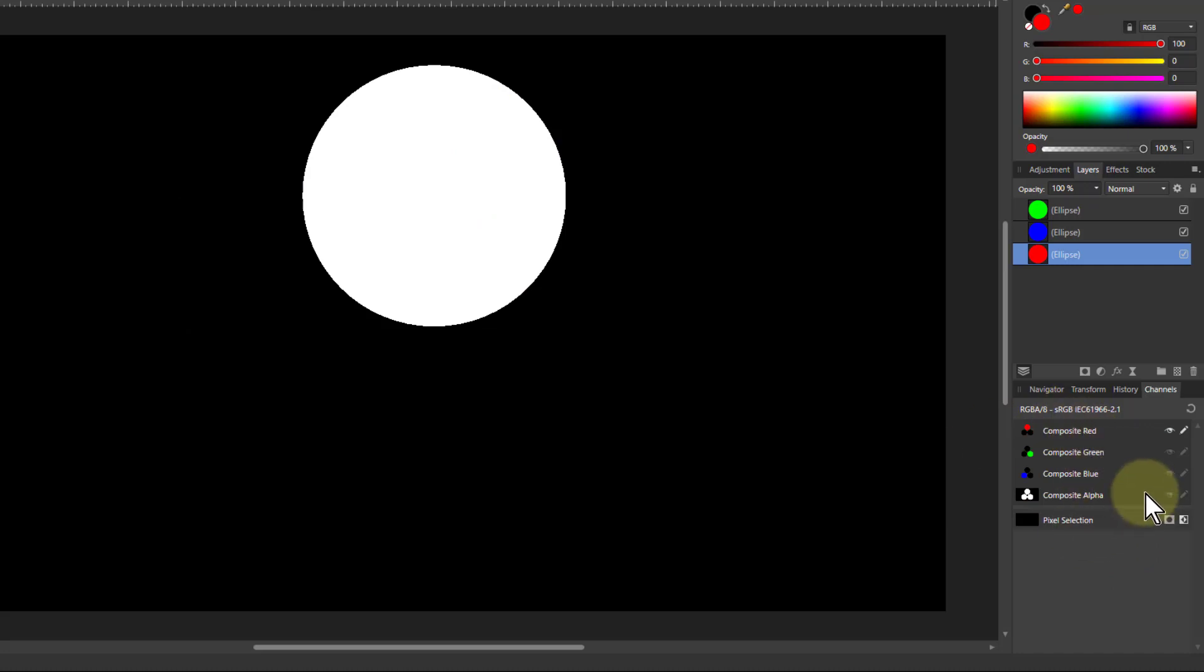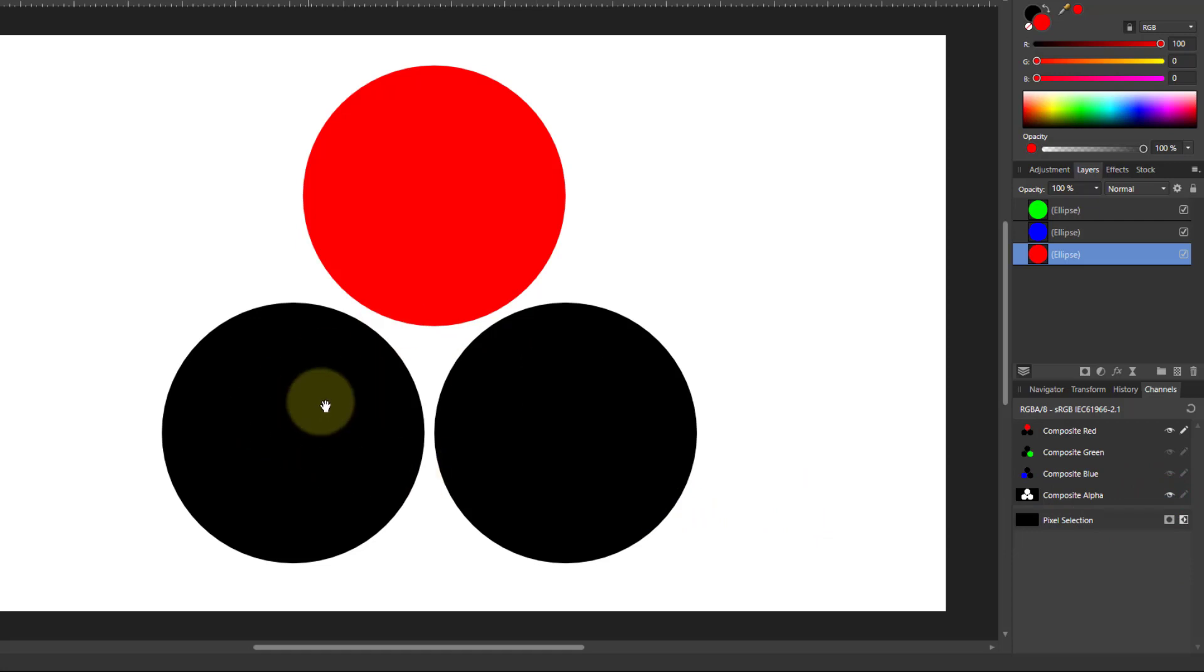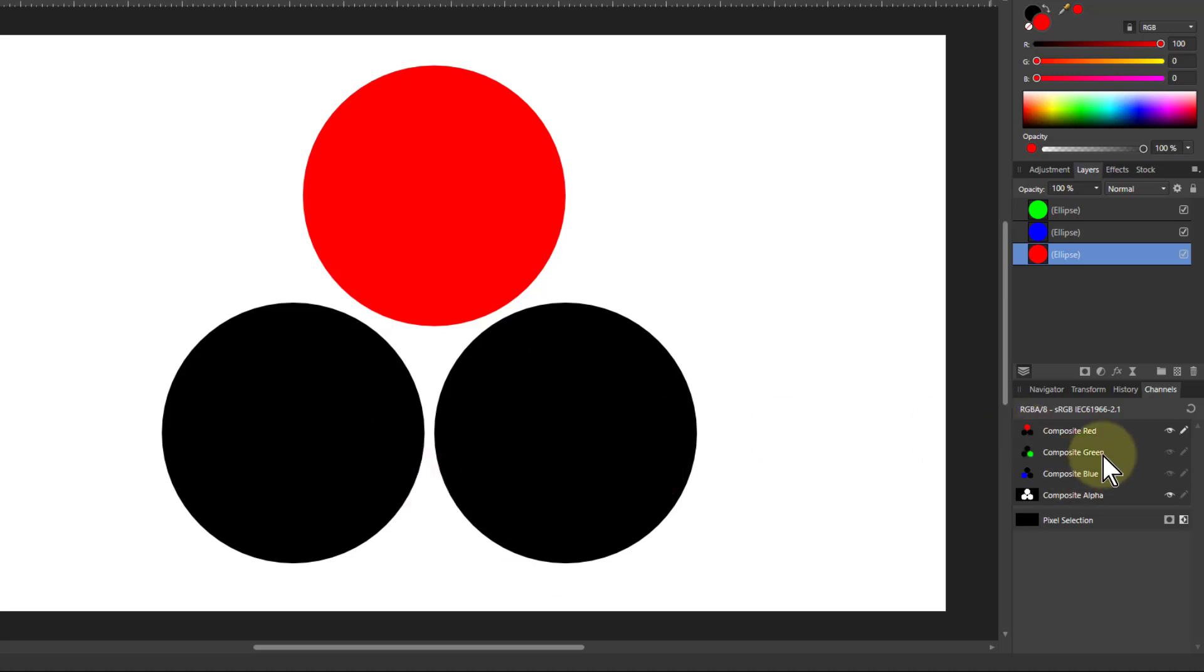So here they are all on. If I want to see this in color, by the way, a trick here is to click on the eye at the bottom on the Composite alpha. Now we'll see that in color. We'll also see the blacks of the other circles which are not containing any red.